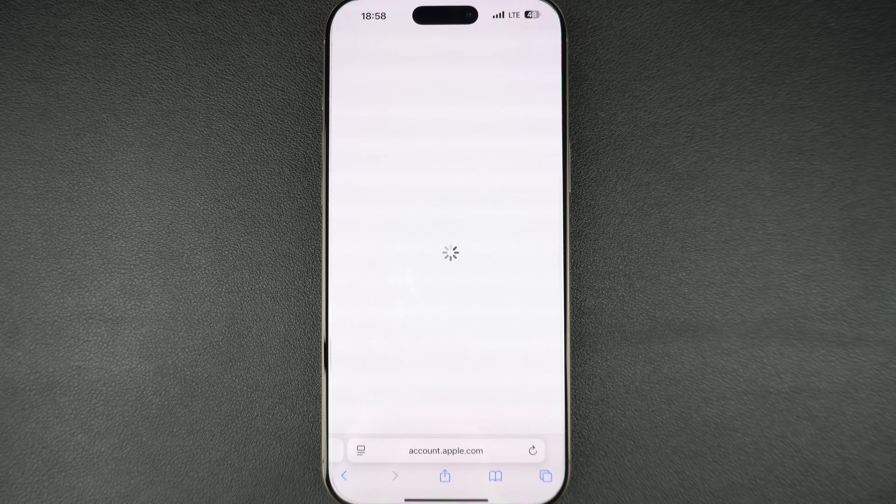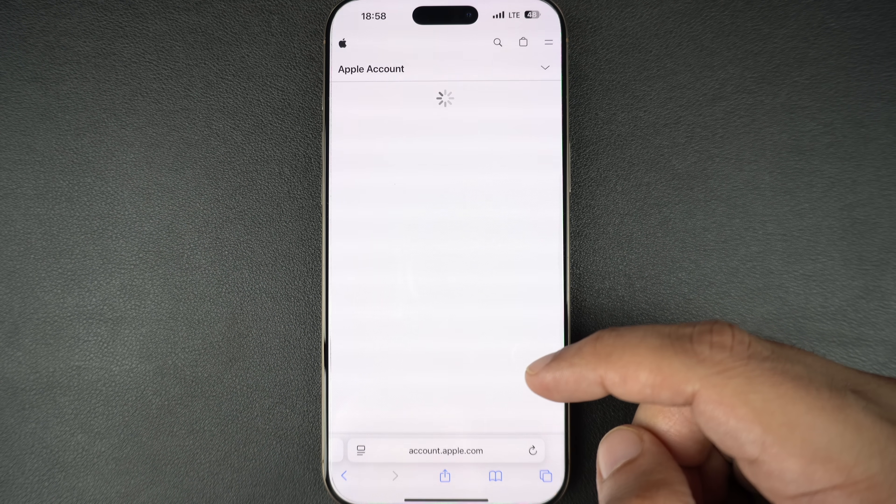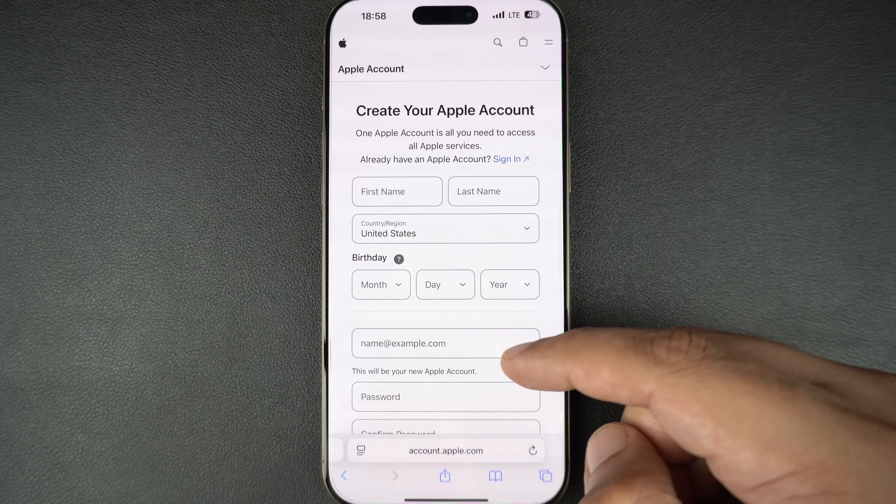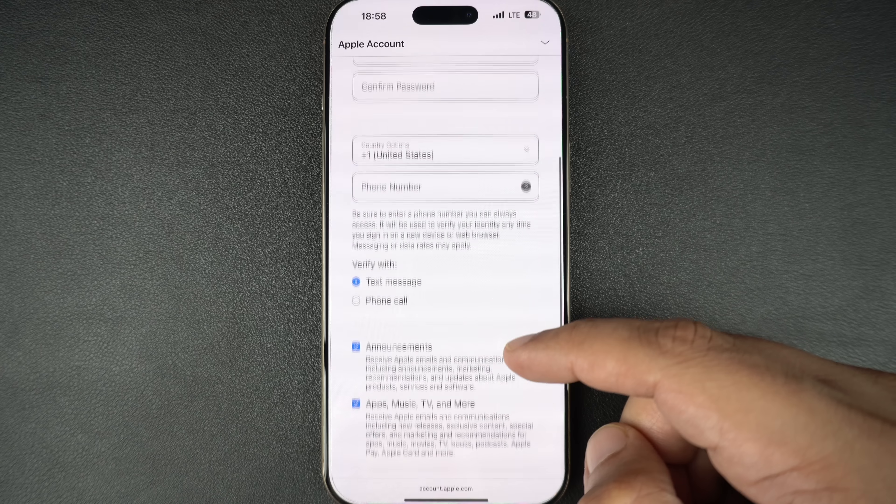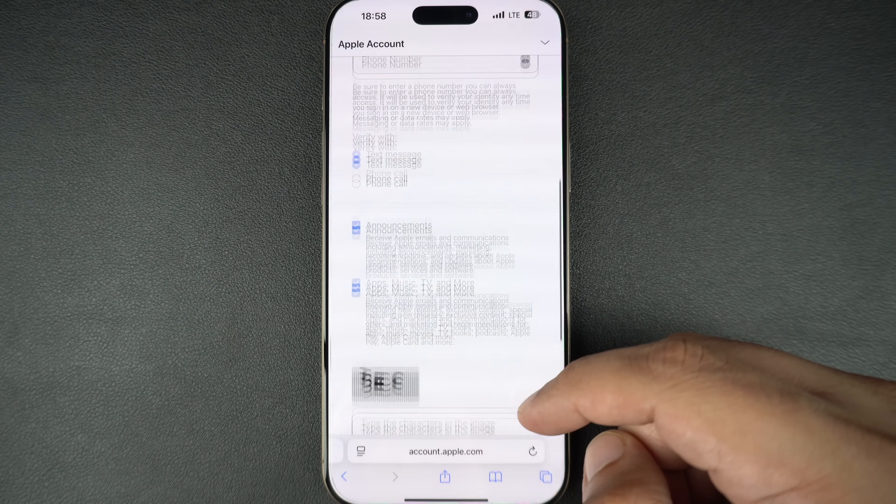Even if prompted, do not pay the $99 annual fee as it is not required for the beta installation.